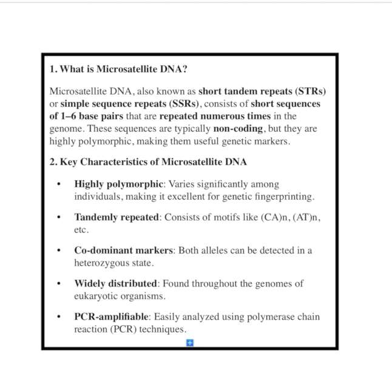Microsatellite DNA refers to small sequences in our genetic material that repeat over and over again. Think of them as short patterns of letters, usually just 2 to 6 letters long, that appear many times in a row in our DNA. For example, a pattern like CA might repeat 10, 20, or even more times.